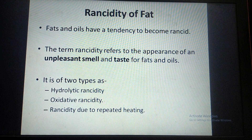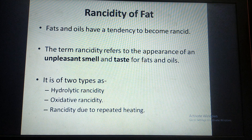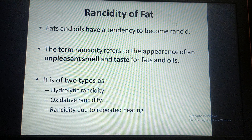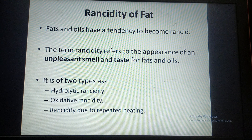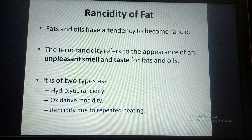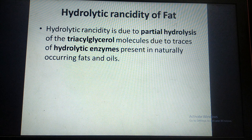The next important topic is rancidity of fats. Fats and oils have a tendency to become rancid. Rancidity is the term which refers to the unpleasant smell and unpleasant taste of fats and oils upon storing. Rancidity is mainly of two types: hydrolytic rancidity and oxidative rancidity. Sometimes, due to repeated heating of oil or fat, rancidity also occurs, which is called rancidity due to heating. In hydrolytic rancidity, there is partial hydrolysis of the triglyceride molecules.